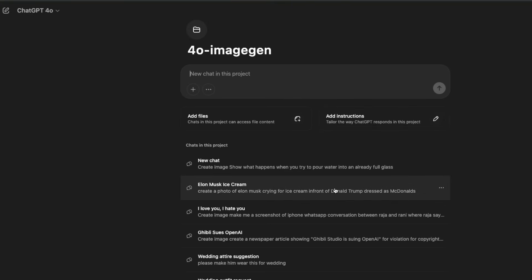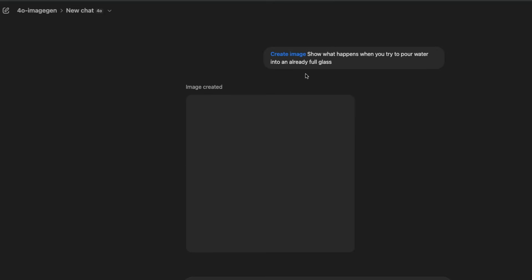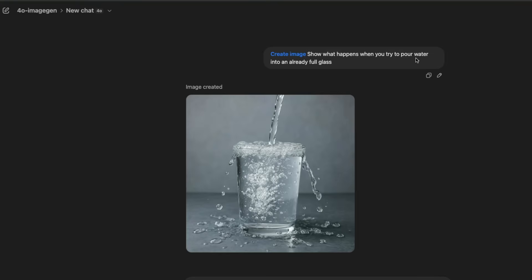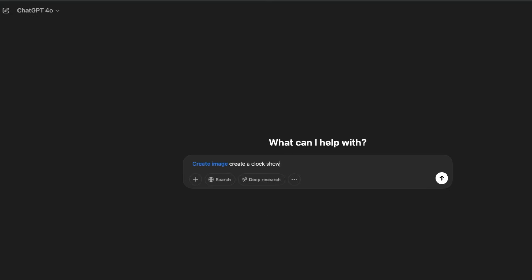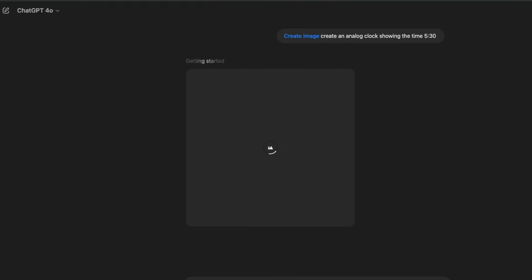I also tested it for reasoning. I gave a prompt: 'show what happens when you try to pour water into an already full glass.' For it to answer correctly, it needs to understand the physical state and consequences — and it did a pretty good job of showing water overflowing the full glass. However, there are things it cannot do well: asking it to create an analog clock showing 5:30 is still hit or miss, suggesting OpenAI didn't focus much on that in the training data.